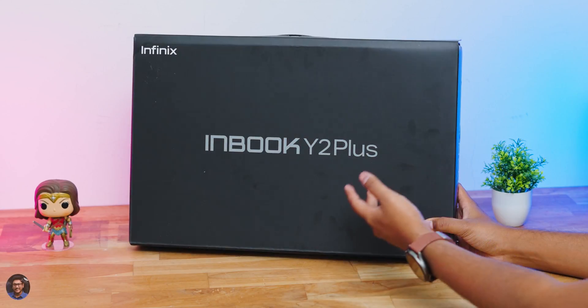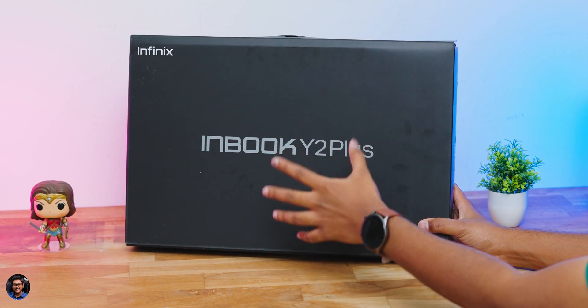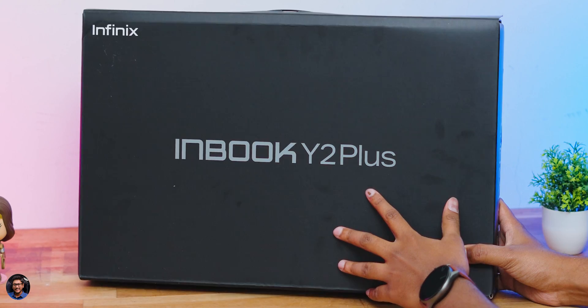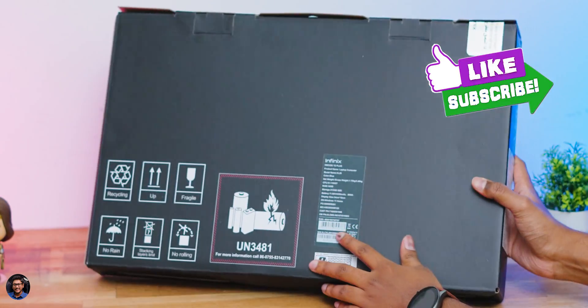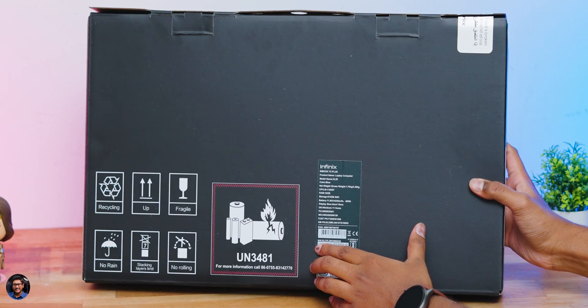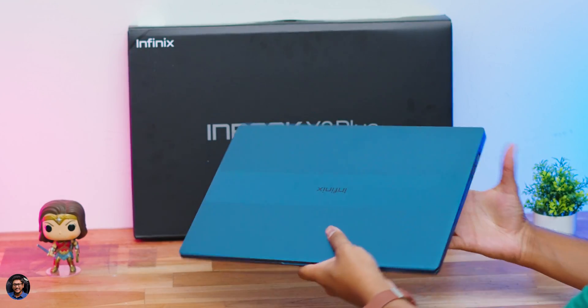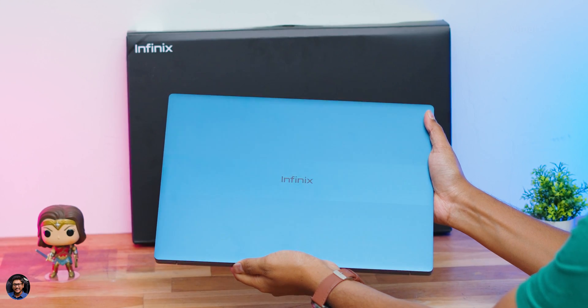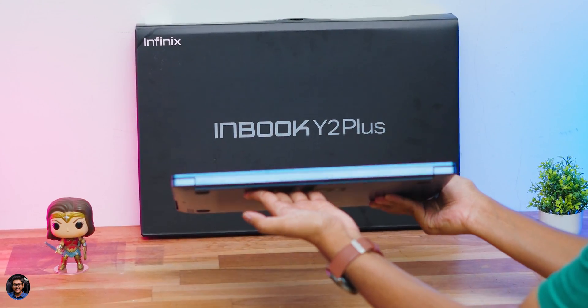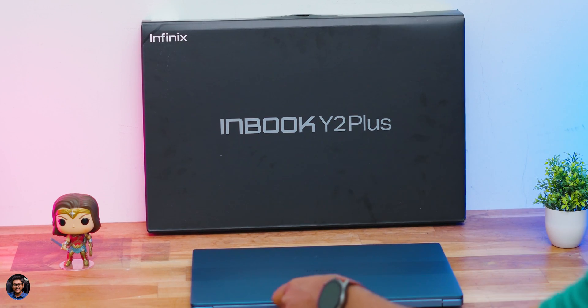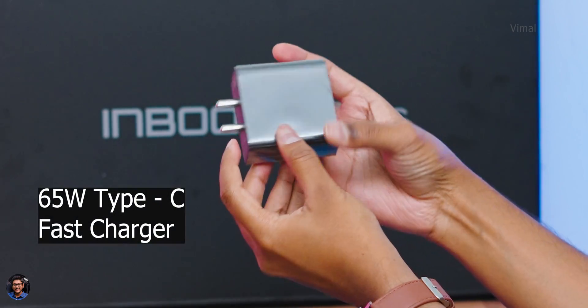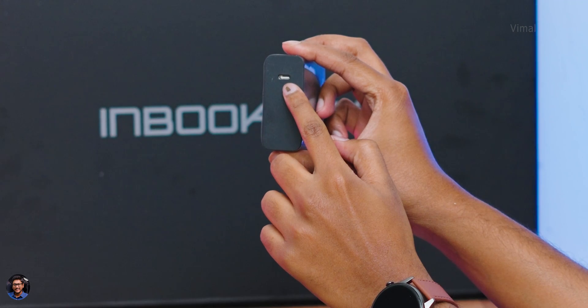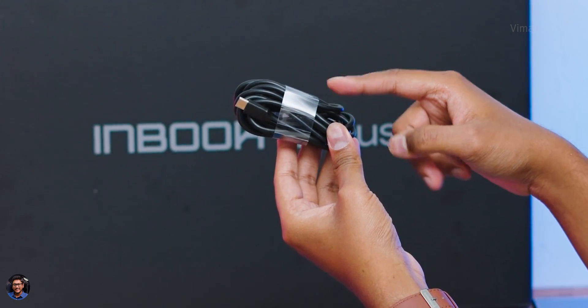Our brand new Inbook Y2 Plus came in this sort of box packaging. Before you forget make sure to like this video and hit the notifications bell icon. Quickly unboxing it we have a couple of accessories and there you are our brand new Inbook Y2 Plus laptop at the top. This laptop is available in three different colors. Today in the house we have the blue color edition and you're also getting a 65 watt type-c fast charger included in the package and some paperwork.